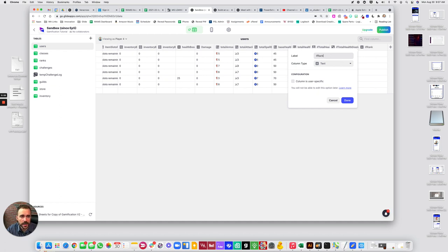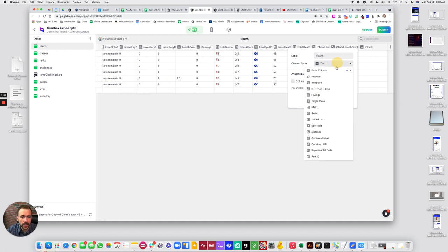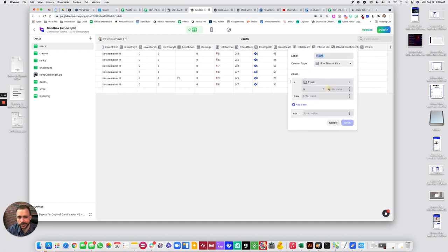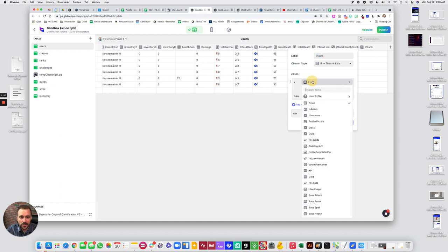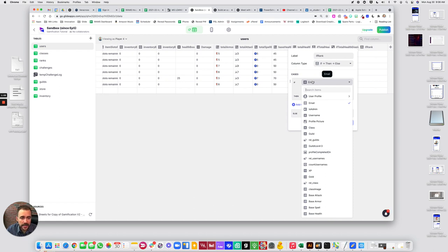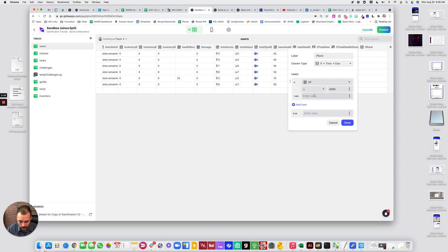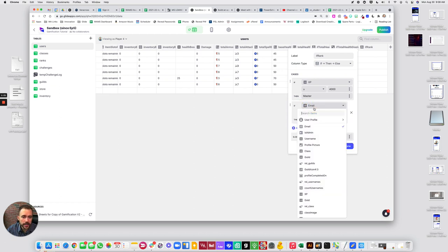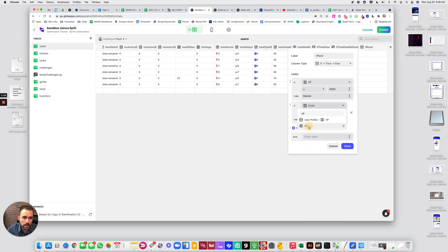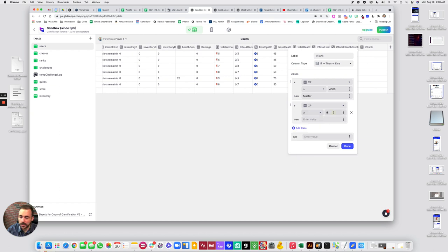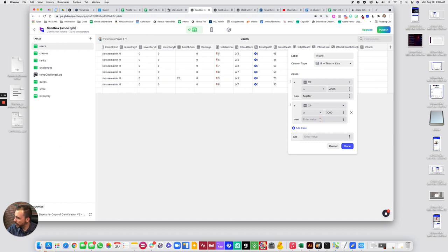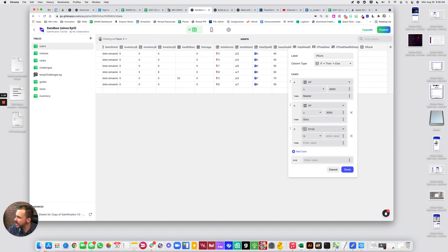So I'm going to create an if-then-else column here. We're going to call it if rank and we just have to go through all of the minimum values of our ranking sheet. So I have this brought up in another screen, so we're going to say something like: if XP is greater than or equal to 4,000, then the name of the rank master. And we're just going to kind of go through here. So if XP is greater than or equal to 3,000, then guru.